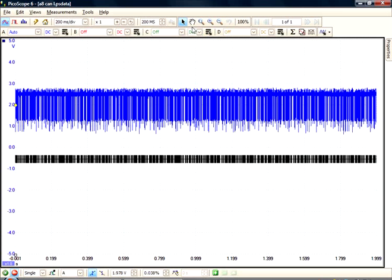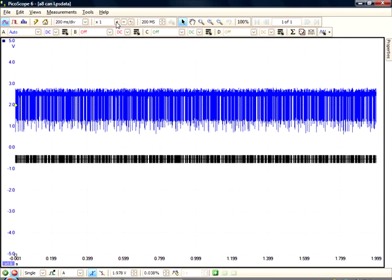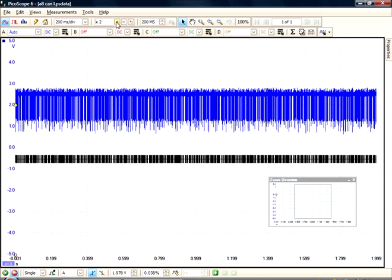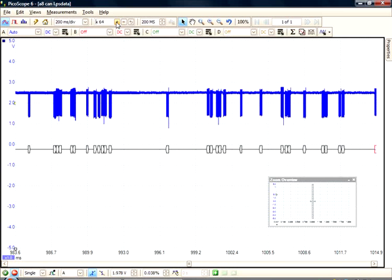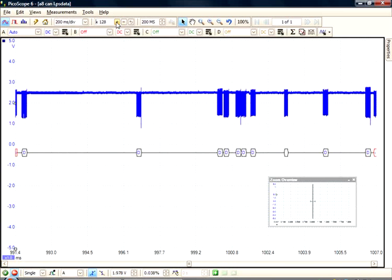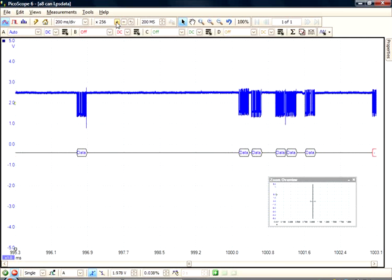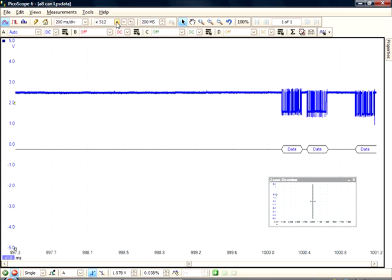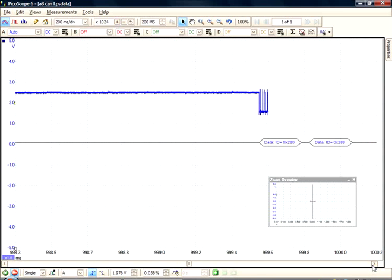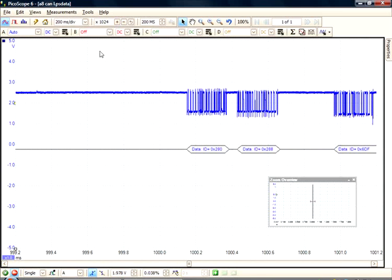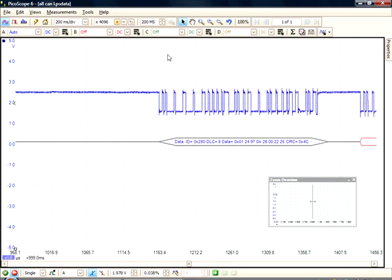If we zoom in, we can see the frame type. And if we zoom in further, we can see some of the bit fields.